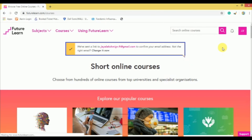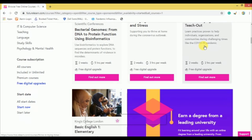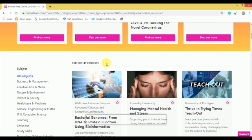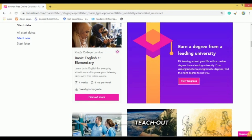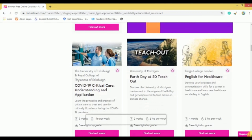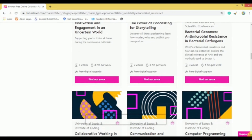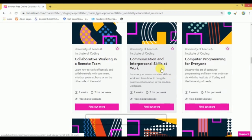Once you press the register button, it will take you to the official website showing short online courses. Then click on free digital upgrades. Now you can see 14 free courses displayed here. You can find a lot of universities and organizations offering free courses, including motivation and engagement, English courses, communication and interpersonal skill development, computer programming for everyone, decision making, and creating a social media marketing campaign. There are courses in many areas — you can select according to your area of interest.